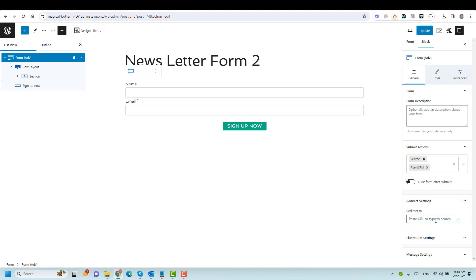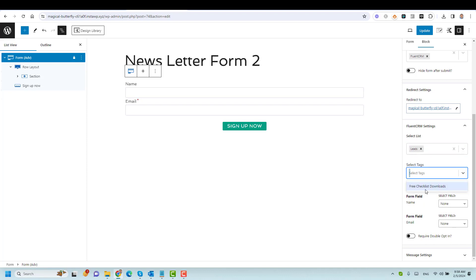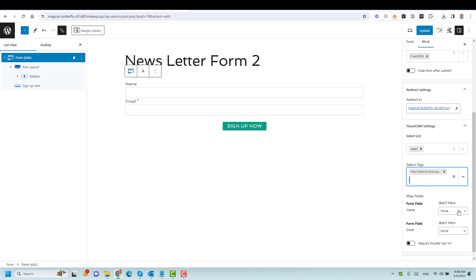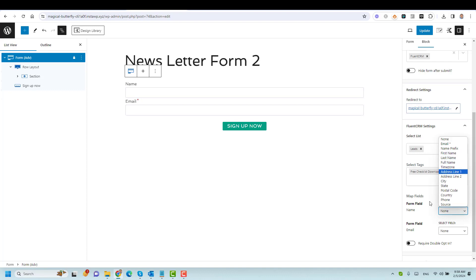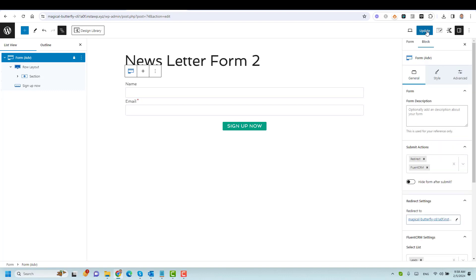For the redirect setting, I choose my thank you page. For FluentCRM, I add subscribers to my leads list and assign a tag such as 'Newsletter Subscriptions'. Then I map the fields — for the name field I choose First Name, and for the email field I choose Email. If you want double opt-in, you can check that option so subscribers must confirm via email before being added to your list. Then click Update.